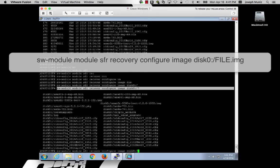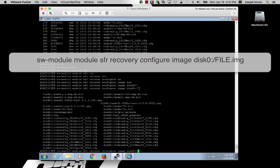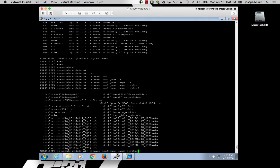The command to set the recovery boot is: software module, module, SFR, recovery, configure, image, and the location of your file. You can use a question mark after the disk area to ensure you spell it correctly.